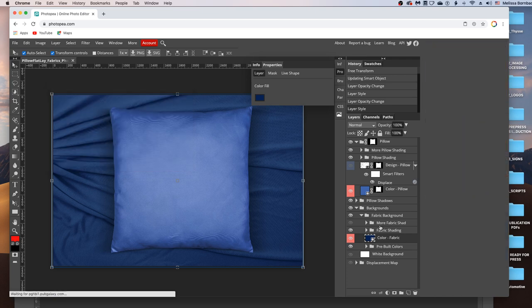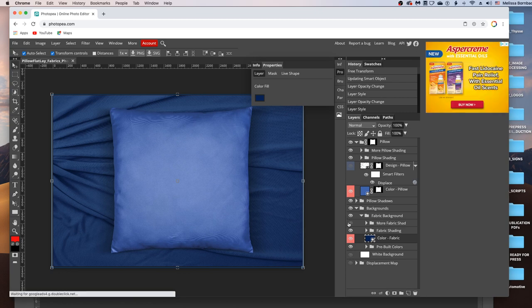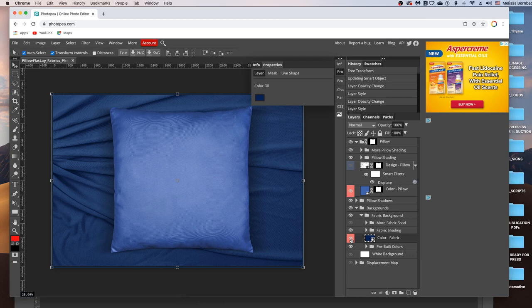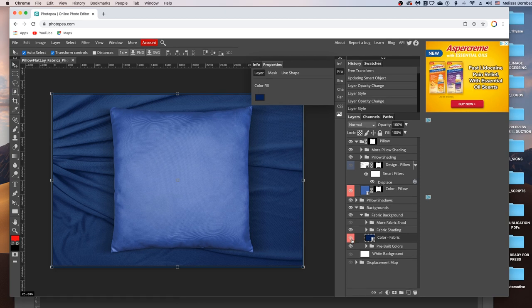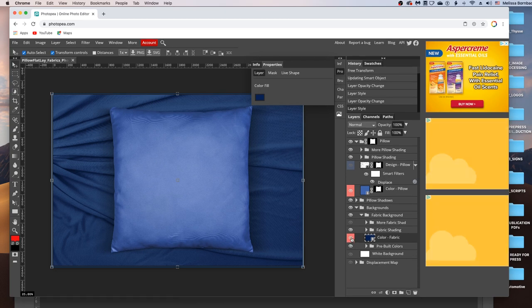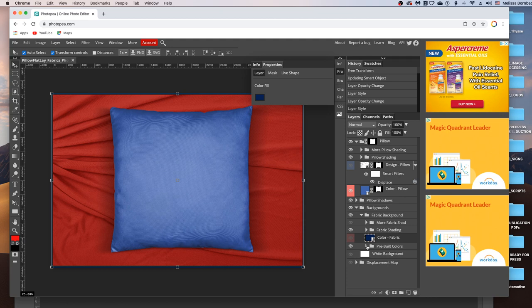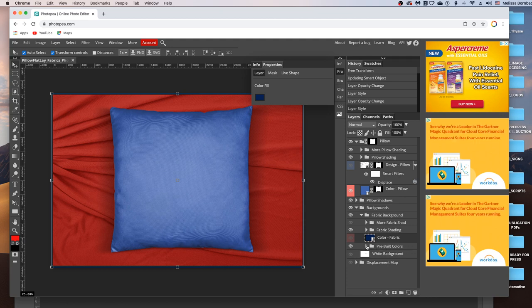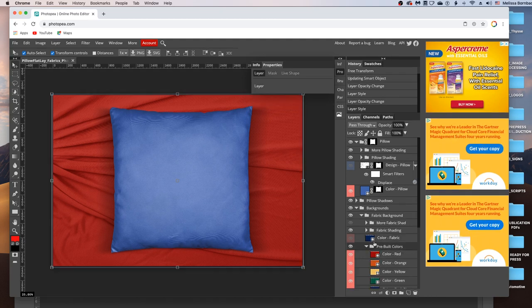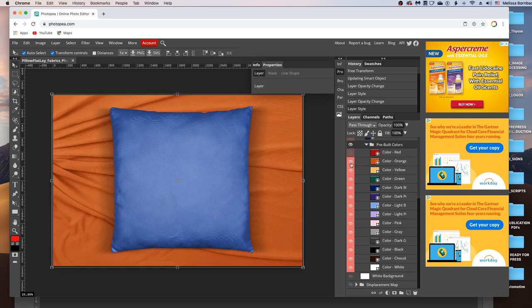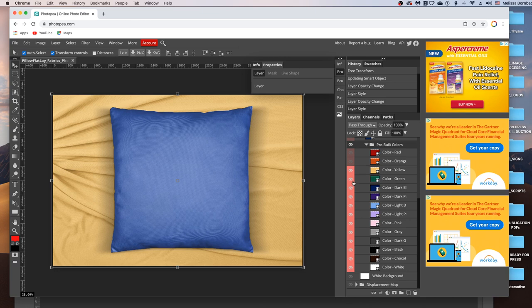There are also 14 pre-built colors if you just want to go with one of those. So we'll click the eye icon to turn off the color we just selected. And you can click this arrow next to the Pre-Built Colors layer. And you'll see the different colors. You can just click the eye icons in the different layers to toggle through the different backgrounds.